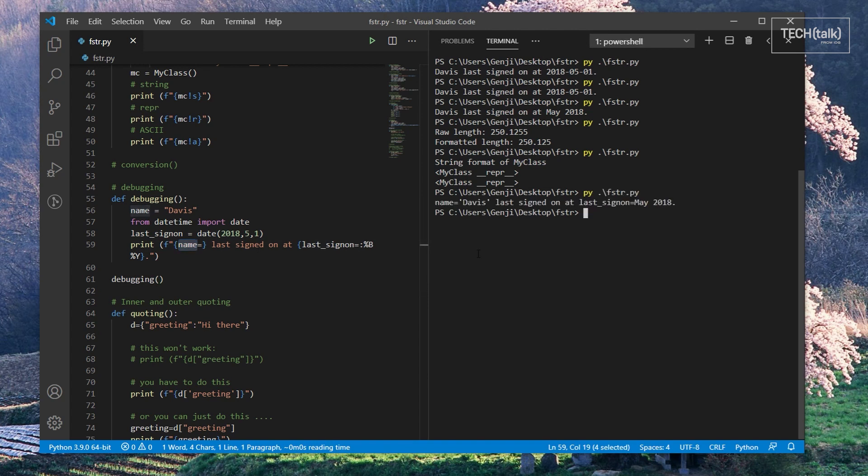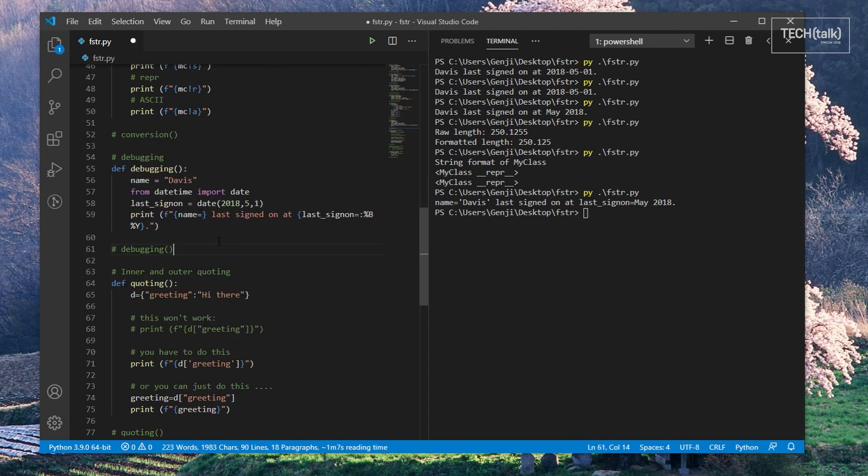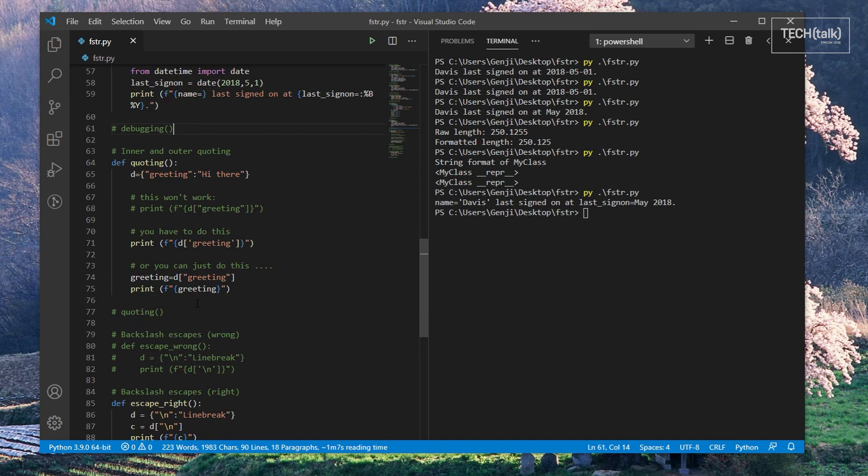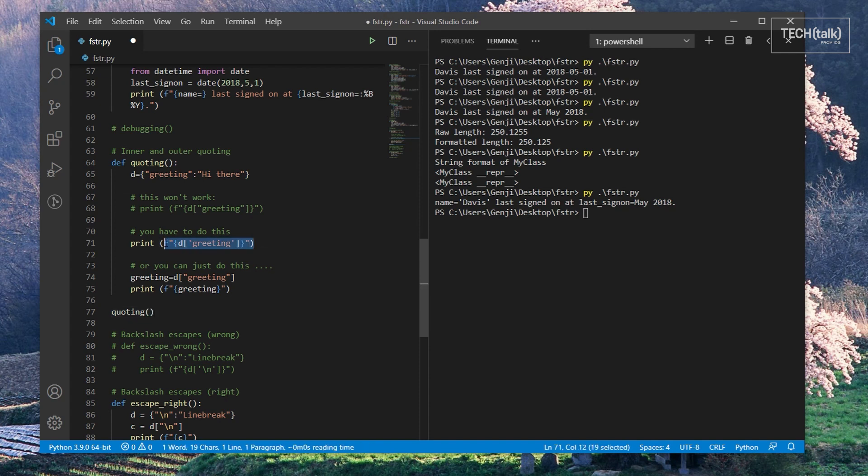If you've worked at all with strings, you ought to know by now that you can escape quotes within strings a number of different ways. One common way is to use different quote types for the string definition versus the contents of the string. With F-strings, you have to use different quotes within F-string variable expressions than you do for the string definition itself.